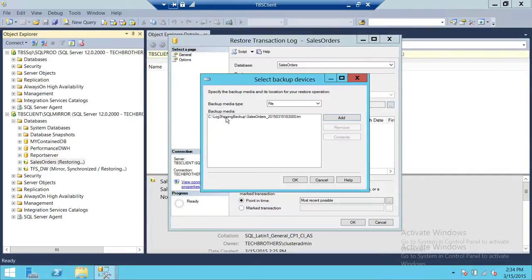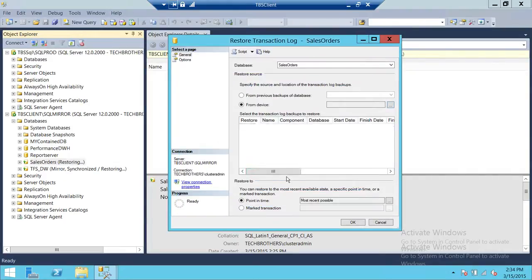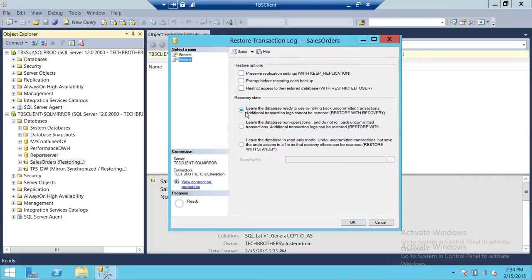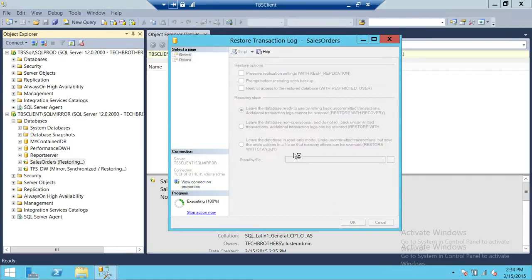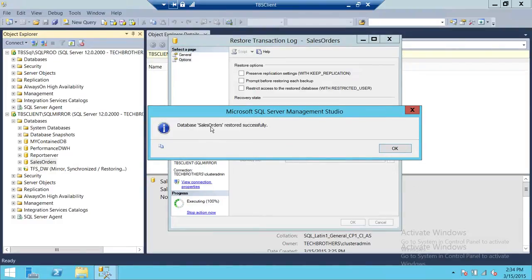Select the transaction log backup file and click OK. Go to Options — the Restore with Recovery option needs to be selected in order for this database to come online. Go ahead and click OK. As you can see, the Sales Orders database was restored successfully.